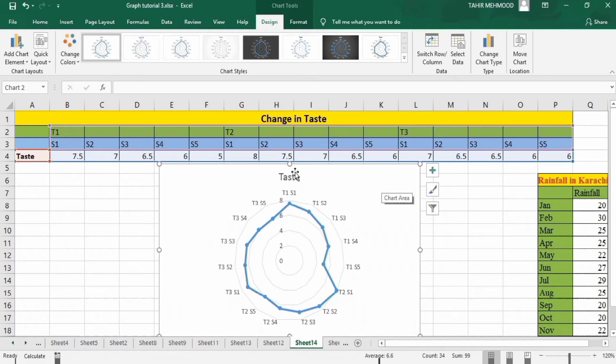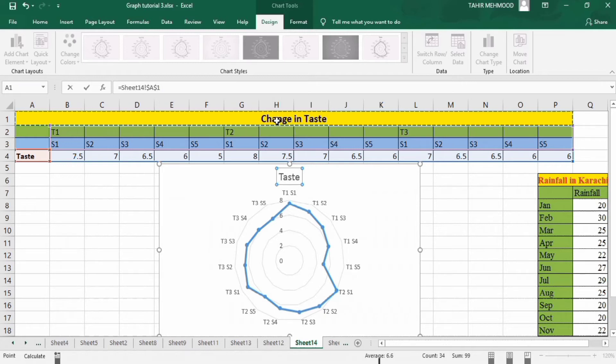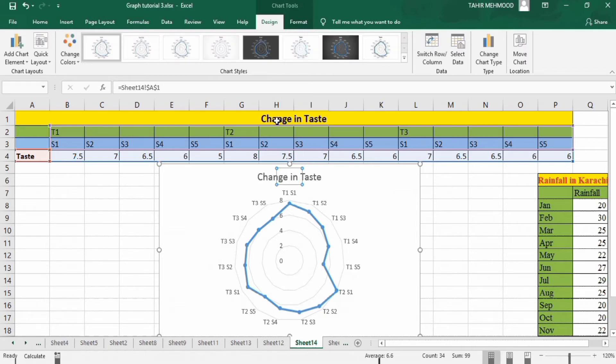Firstly select the title. Put equal sign in formula bar and select the cell which contains title, or you can manually write it. Select. Press enter.